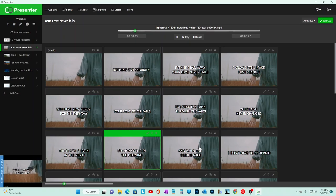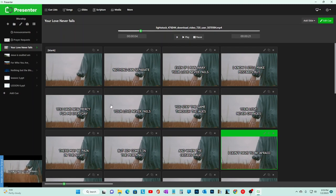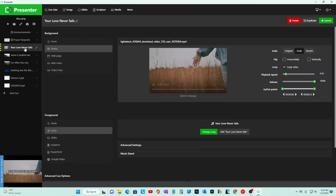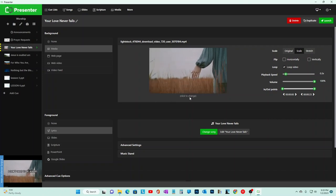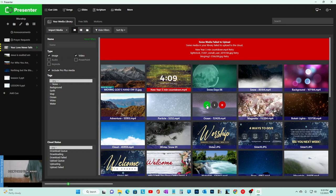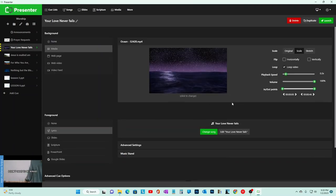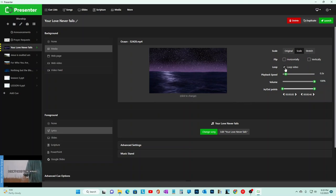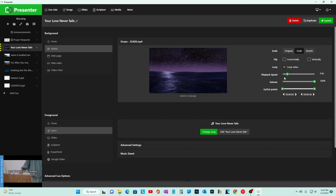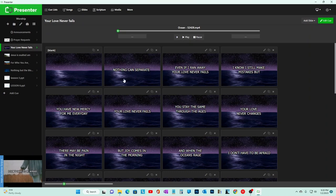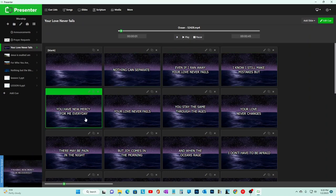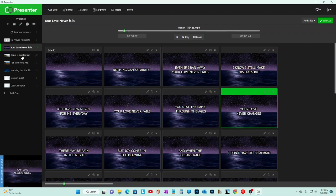The background and the words are independent of each other. We changed the background video, but now we're going to change the song. Click Change Song and pick another song - let's say Your Love Never Fails. When you launch it, you can cycle through the words and that's what's happening on your TVs.